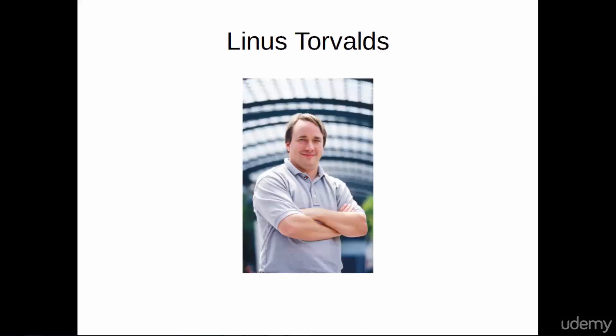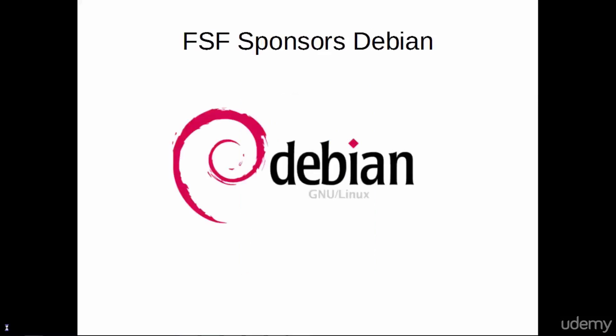Later, Richard Stallman's Free Software Foundation sponsored the group Debian to release a GNU slash Linux distribution that was completely open for people to use and contribute to.